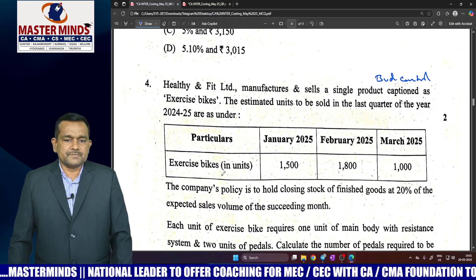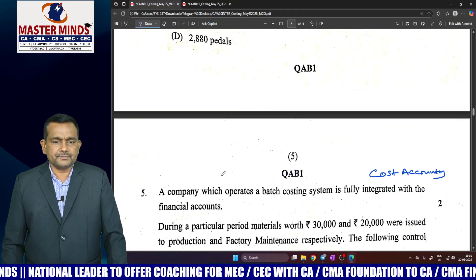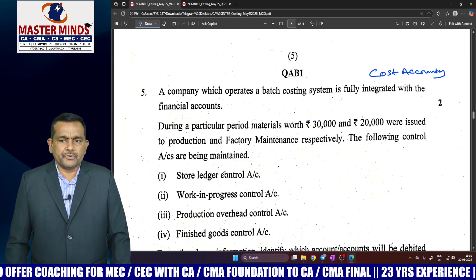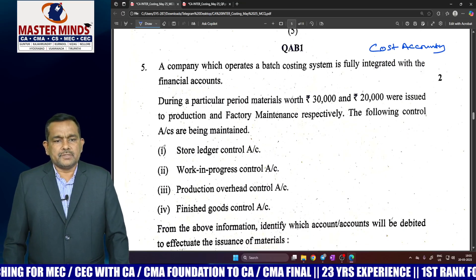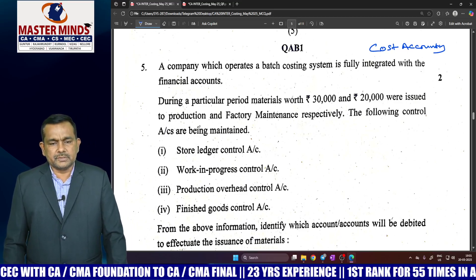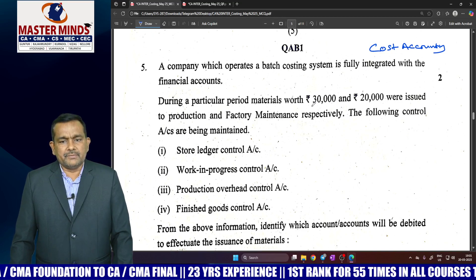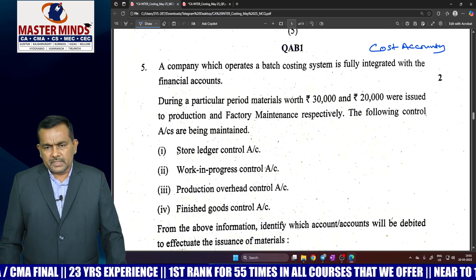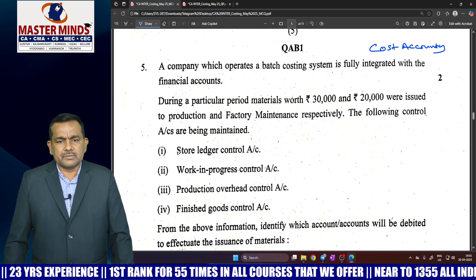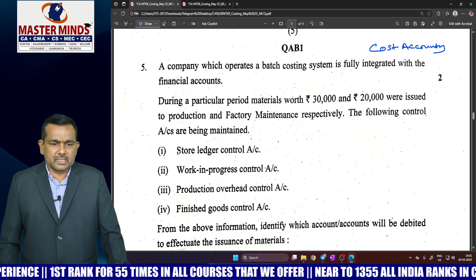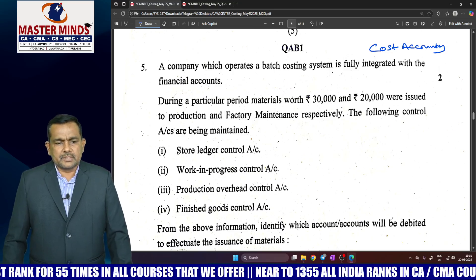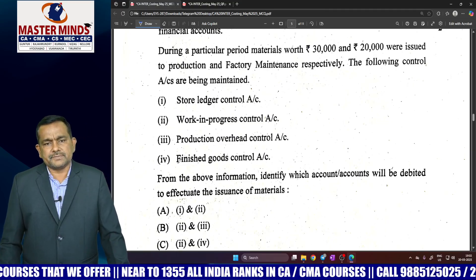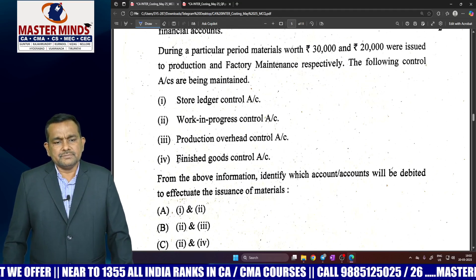Fourth question is budgetary control. Fifth question is cost accounting systems. During a particular period, material worth 30,000 and 20,000 were issued to production and factory maintenance respectively. For material issued to production: debit Work-in-Progress Control Account, credit Material Control Account. For material issued to factory maintenance: debit Factory Overhead Control Account, credit Store Ledger Control Account or Raw Material Control Account. The control accounts maintained are Store Ledger Control Account and Work-in-Progress Control Account, so the answer is one and two. Just observe the general entries and you will get the same answer.